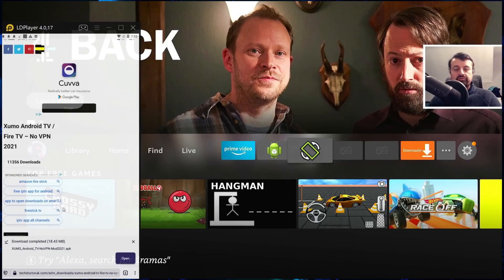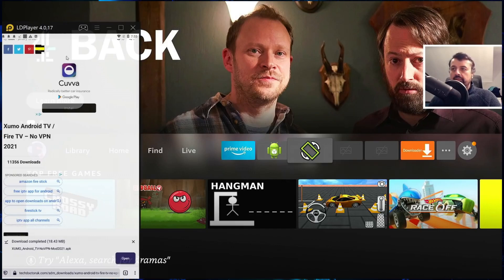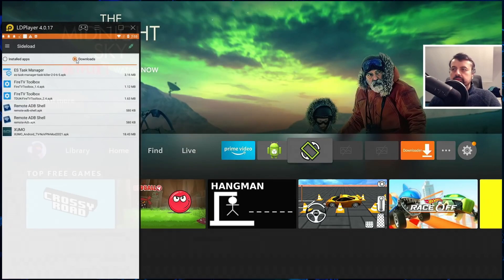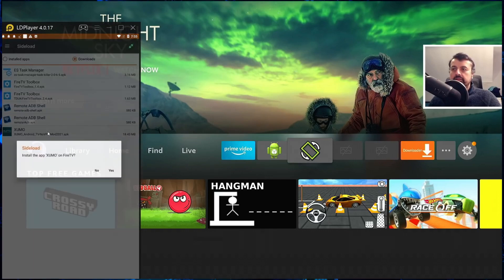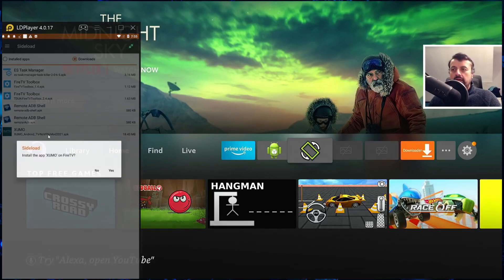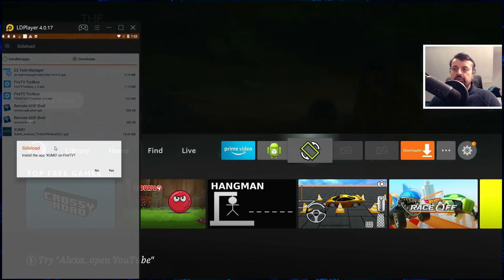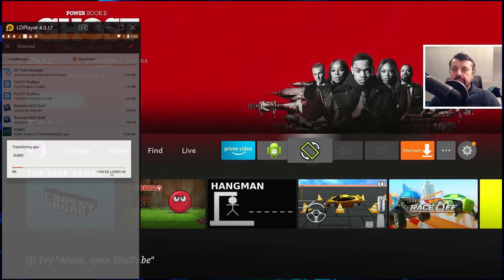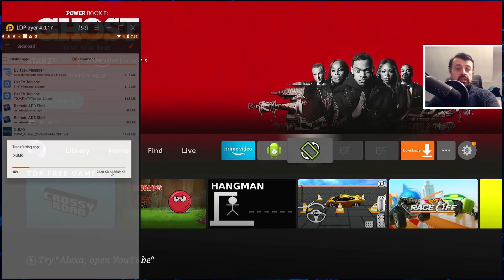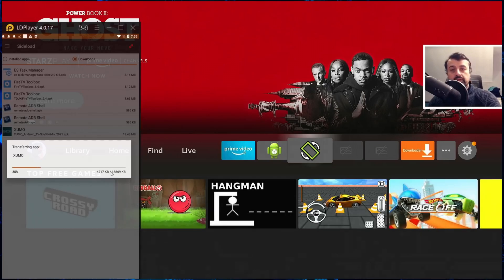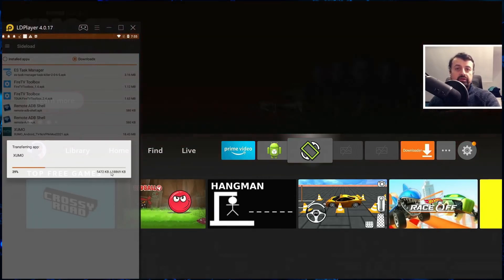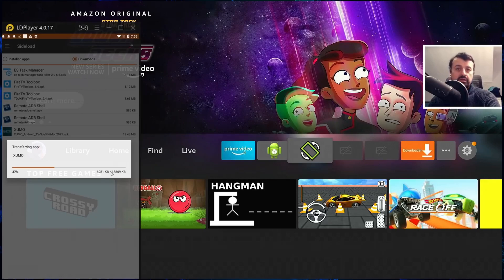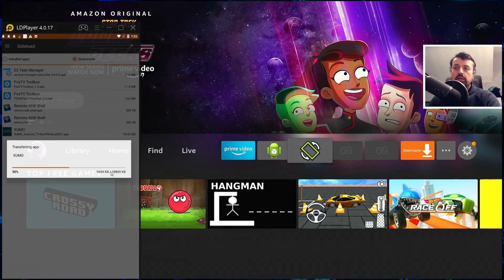If we now open up Easy Fire Tools again and go to the downloads folder, there's the application there guys. I can now click on that. Again I get the prompt saying you want to install this. I can click on yes. And once again in the background it will now push the application from my phone directly to my Fire Stick and again initiate that automatic background installation procedure.